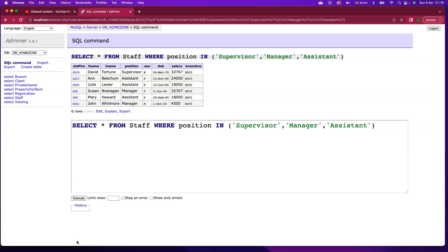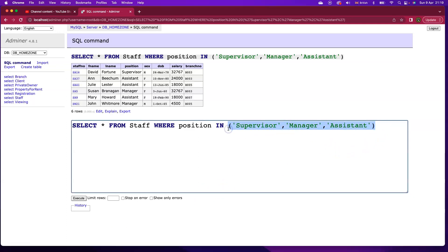The in keyword is effectively asking if the value that you're looking at in SQL in this field, if it is in this set that I'm giving you and that's what I'm giving you here. I'm giving you a set with a number of different items in it. If the value in the position field is equal to any of the members of this set, I want that record returned.